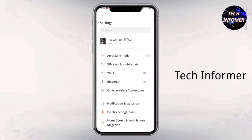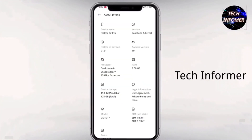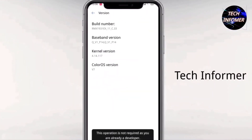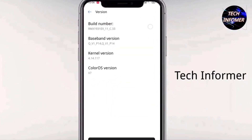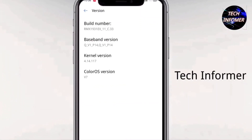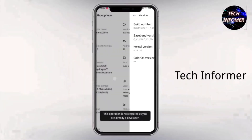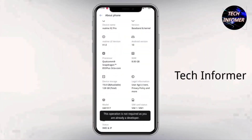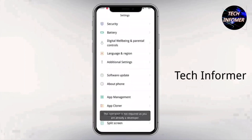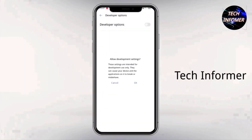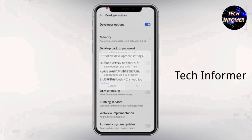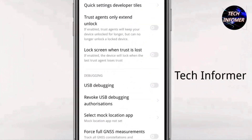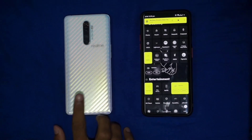Open your phone settings, go to About Phone, then Baseband and Kernel, and tap on Build Number 8 times. After that, you can see in Additional Settings that Developer Options are enabled, in which you have to enable OEM Unlocking and USB Debugging.